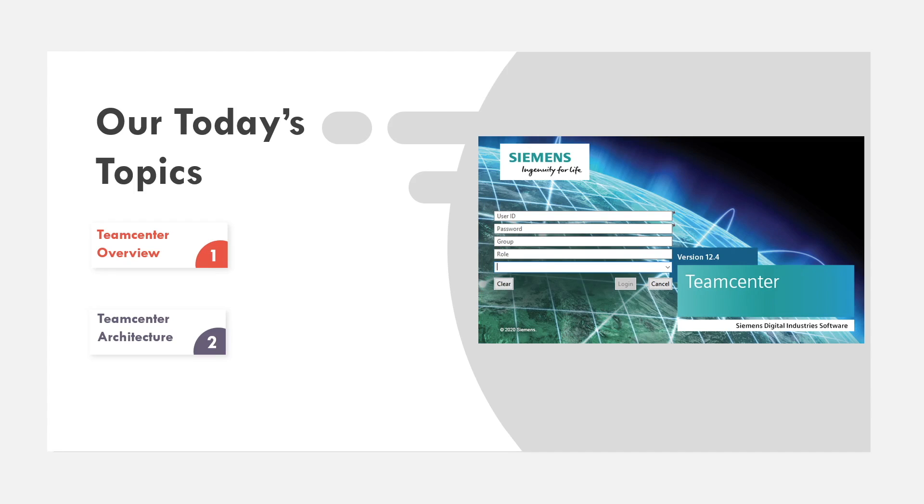Hey guys, I'm Rafa. I'm a PLM engineer and welcome to my channel. I will design my videos in such a way that it will help entry-level users and it also helps people who want to pursue a career in team center.